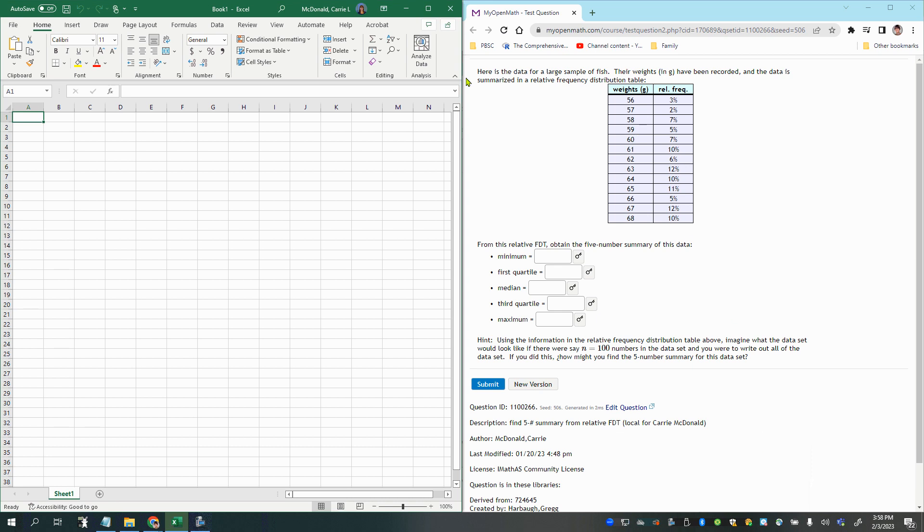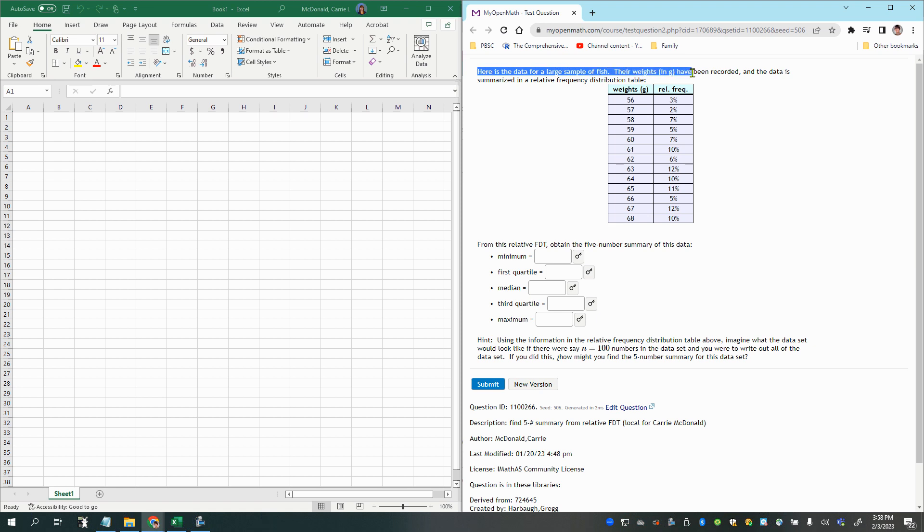All right, in this video we're going to answer the question here. It says here is the data for a large sample of fish.